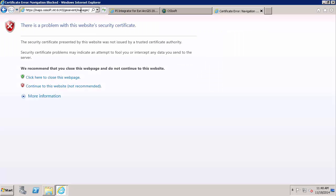And as I tried to go to the Geo Event Processor Manager, you notice that I am receiving this website security certificate error. And this is basically a warning indicating that there is a problem with the website's security certificate. So if a self-signed certificate was used for the Geo Event Processor, you need to trust the security certificate for the Geo Event Processor Manager for your browser on each machine that you are going to be using to then access the PI Integrator for Esri ArcGIS configuration portal.